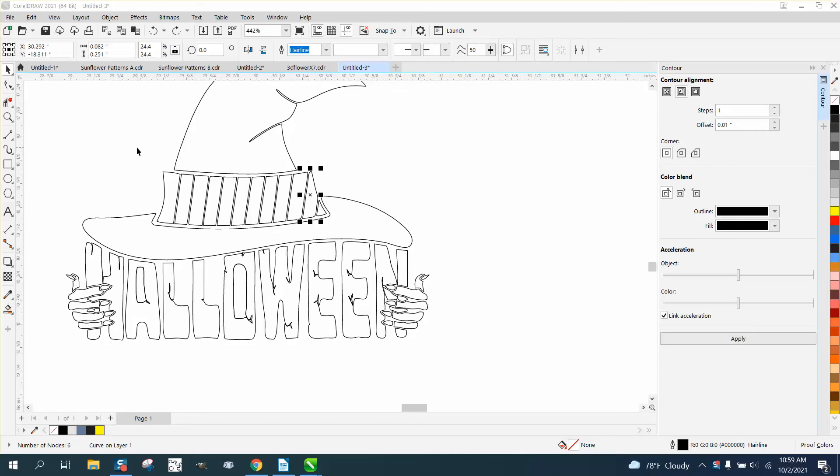When I was watching my own video, I realized that I contoured these individually and then had to move them out of the way individually.